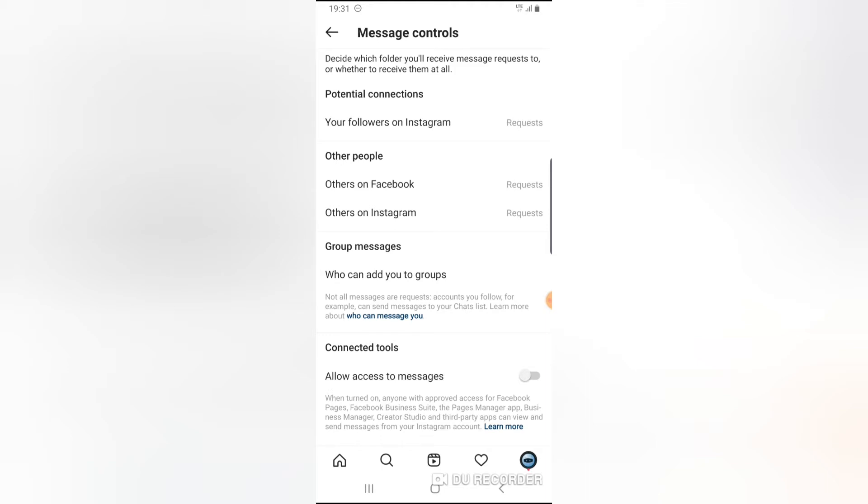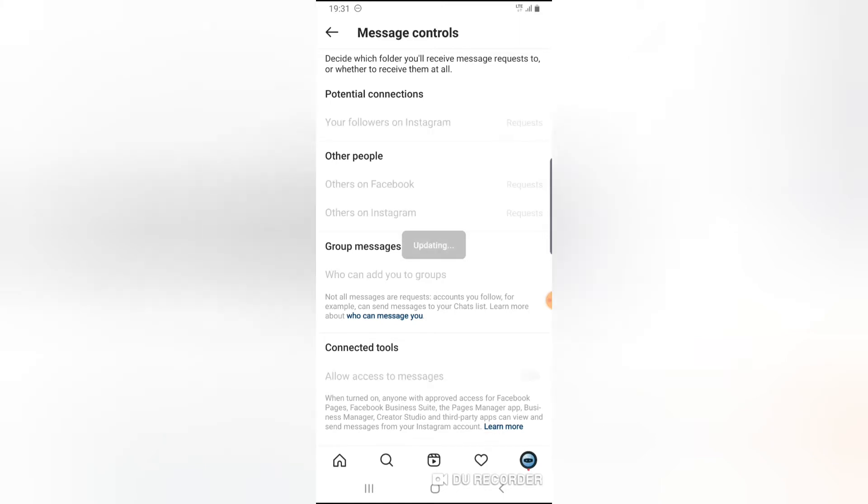Now the reason why I have this particular feature enabled is because this particular account is a business profile and also it's a creator's profile. So if you also run a business account, you will be able to have access to this.